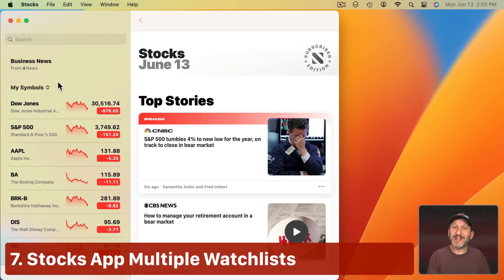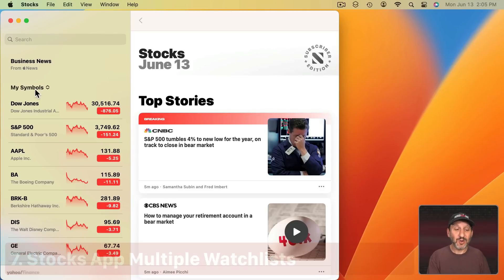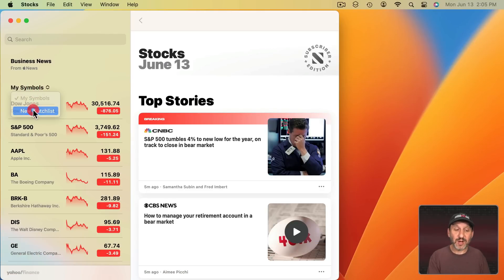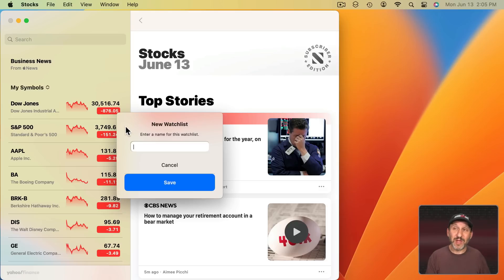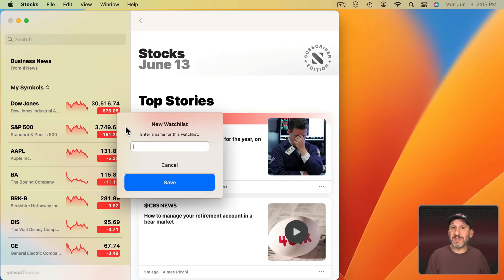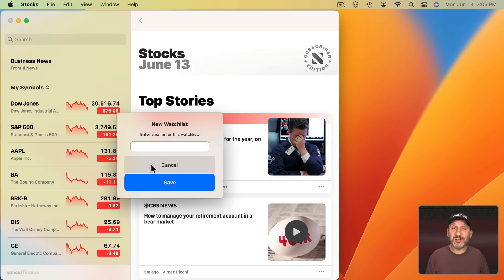The Stocks app allows you now to have multiple stocks lists. So you've got my symbols here but you can create a new watch list and call it whatever you want. So you could have one that maybe reflects your retirement account. One that reflects maybe stocks that you might be interested in and things like that. Or you can just use this as a way to track news for companies you're interested in.